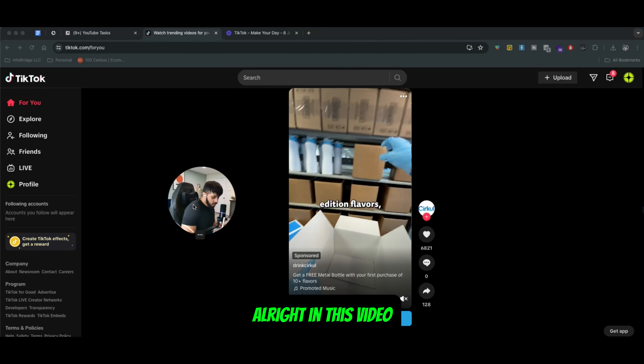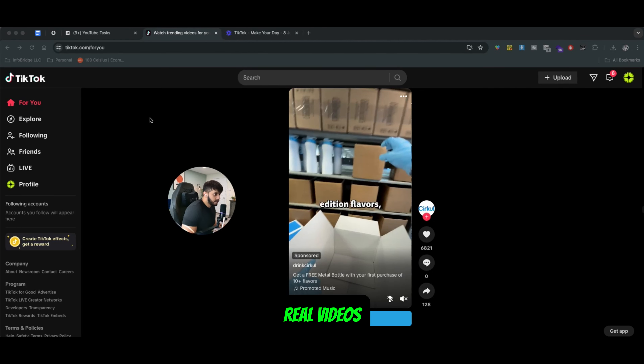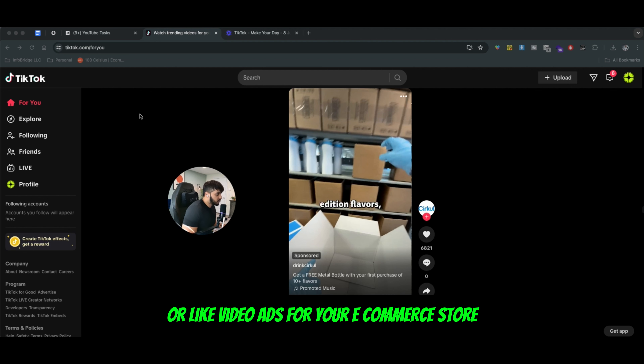Hey, what's up guys? All right, in this video we're going to be talking about how to actually create TikTok Reel videos or video ads for your e-commerce store.